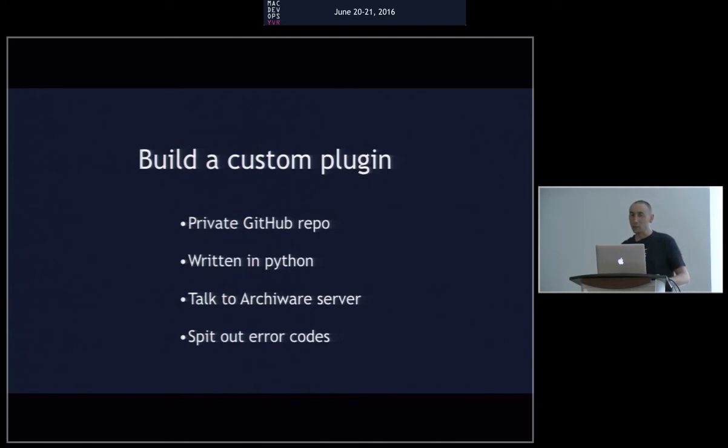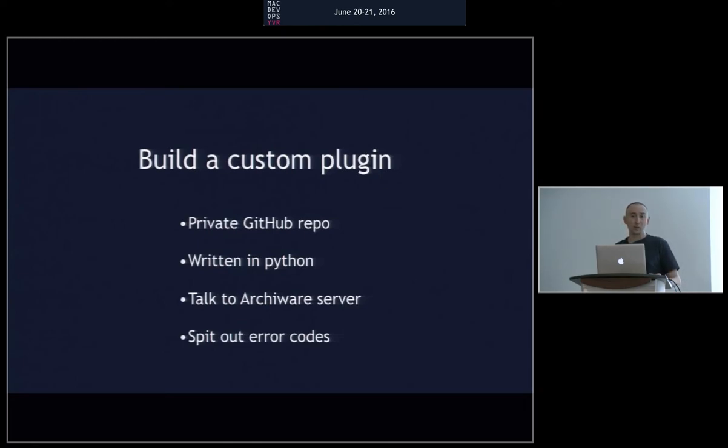And then going back to the software companies like Arcaware, for example, and going, I need X and Y from your software. Can you write that in? Yes, no. How difficult is that?